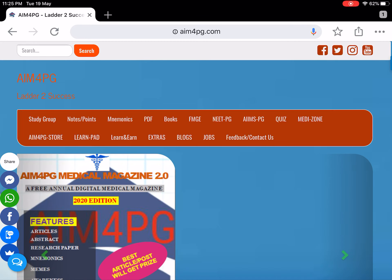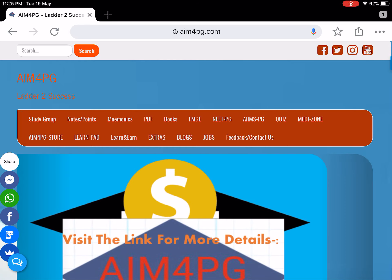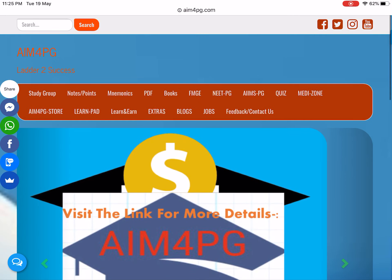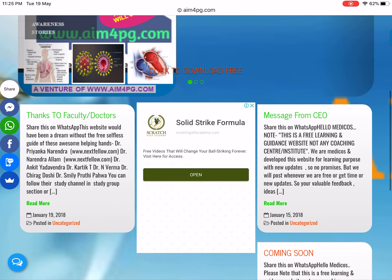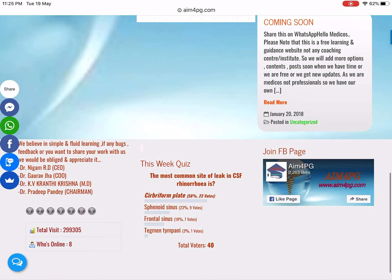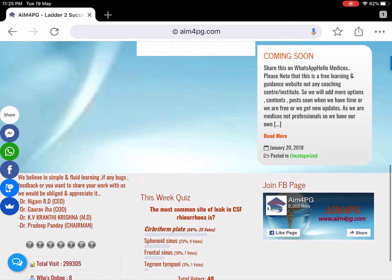Hello subscribers, today we will learn how to use M4PG effectively, which is free. M4PG is a platform which is free to use. This is the basic website, aim4pg.com. Here at the end you can see the weekly quiz we post.